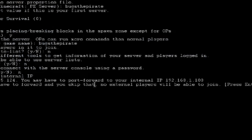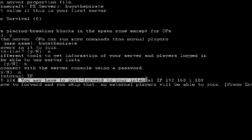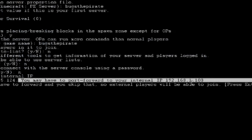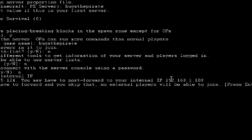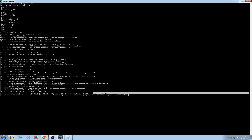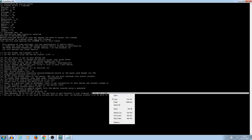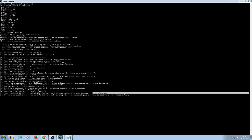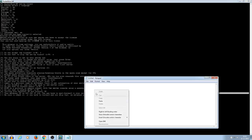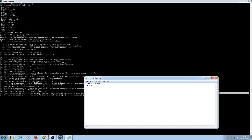Alright, so you will get something like you may have a port forward to your internal IP. So just copy this, and paste it here. And 19132 is your port. Right.